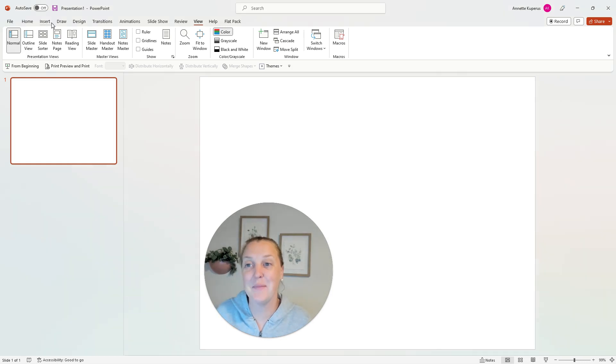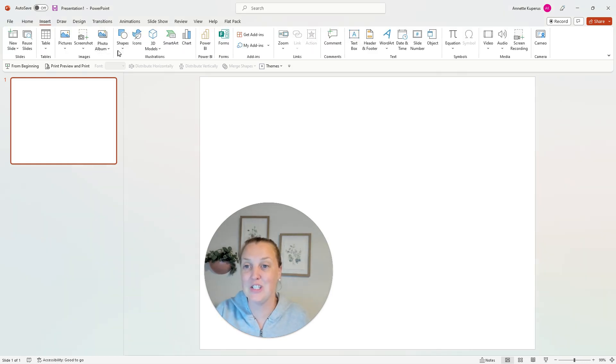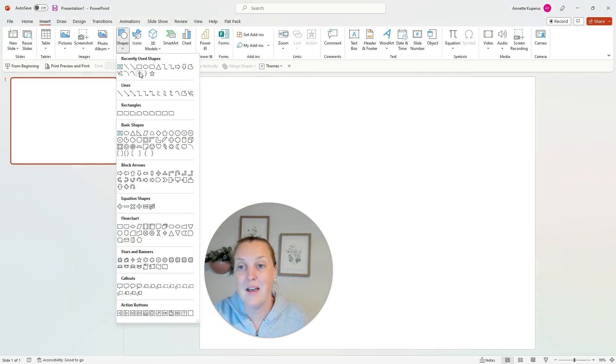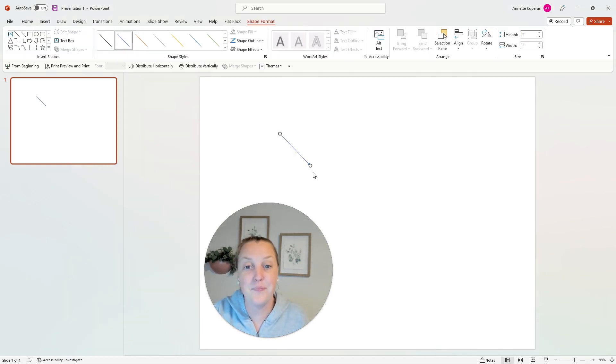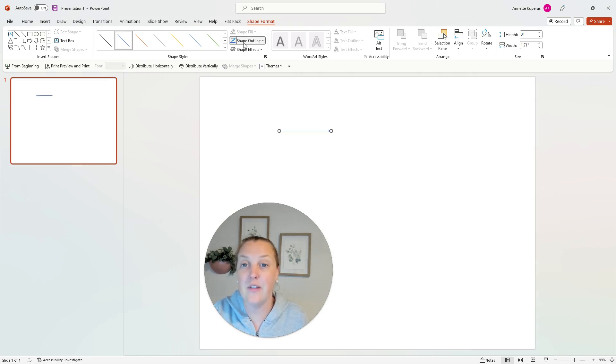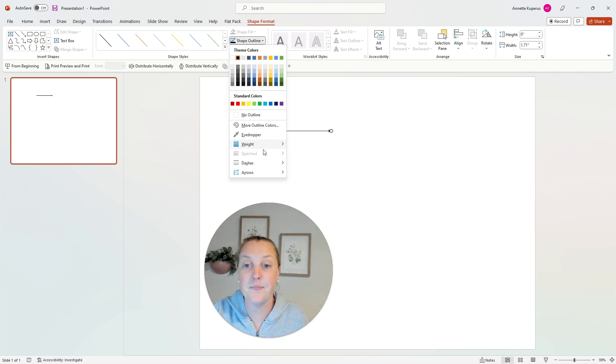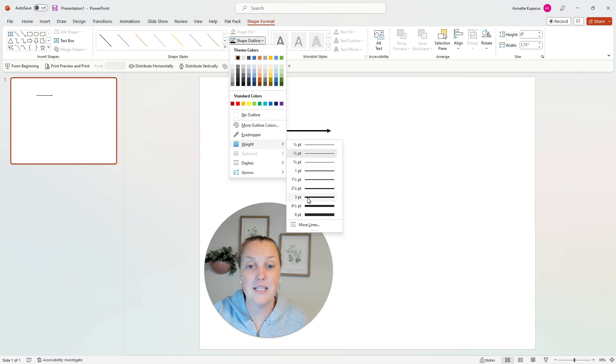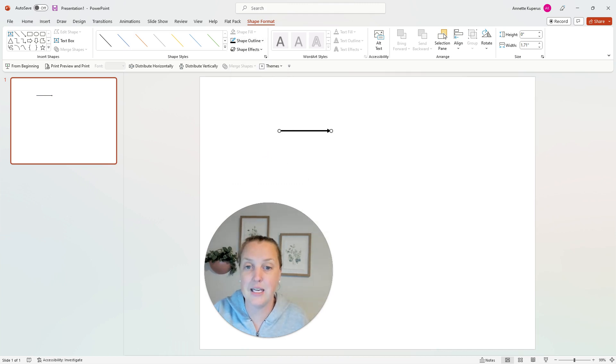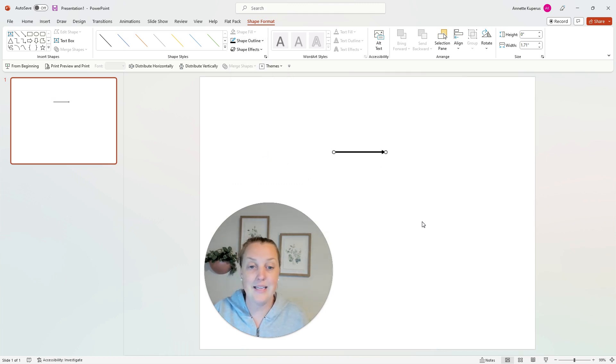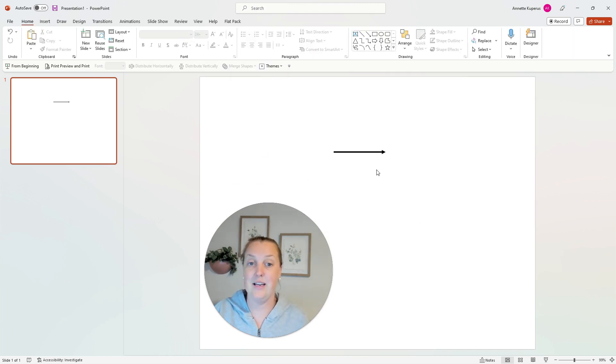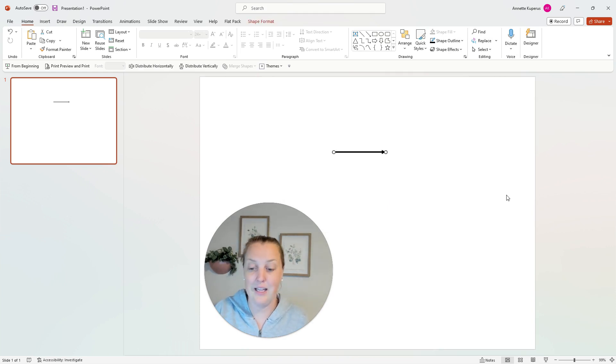Okay, so the first thing I'm going to do is I'm going to insert a shape. I'm going to insert an arrow. I'm going to format this so that the shape outline is black. The weight is pretty thick so you can see it. And there is our starting ray.